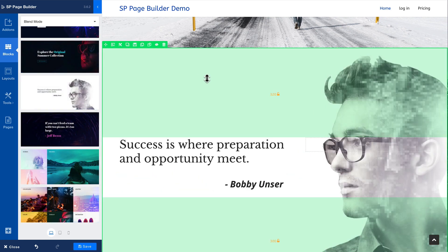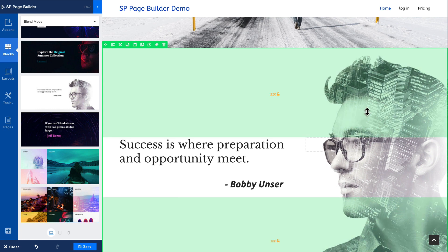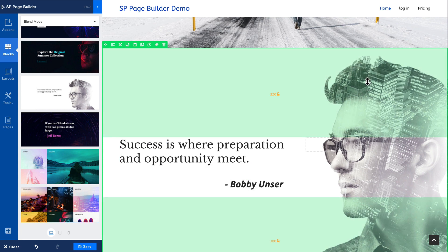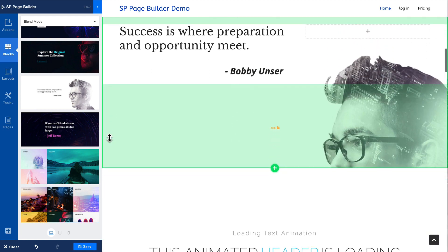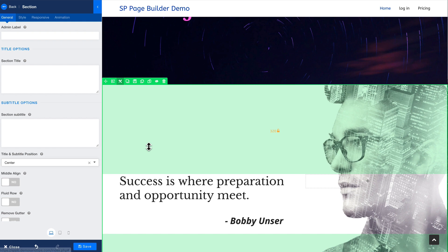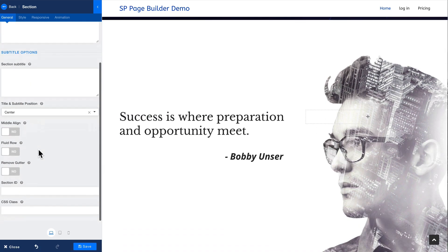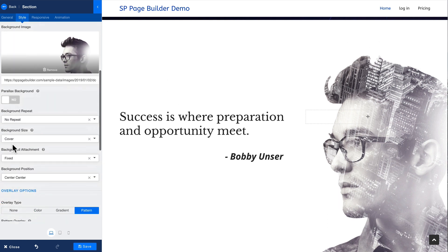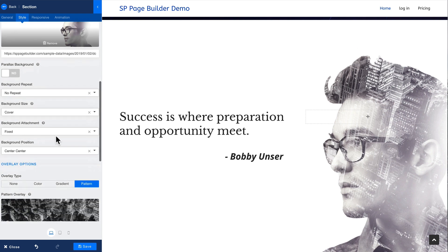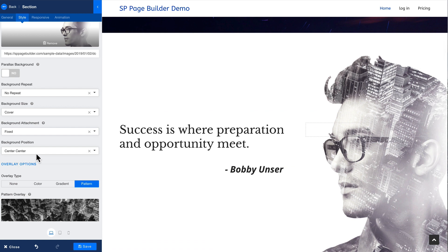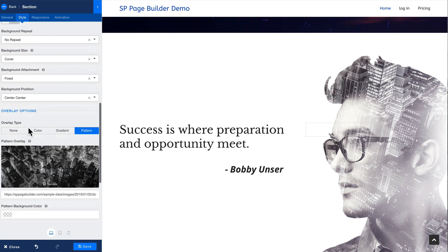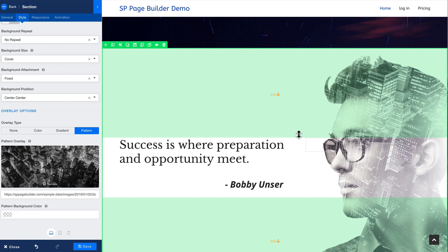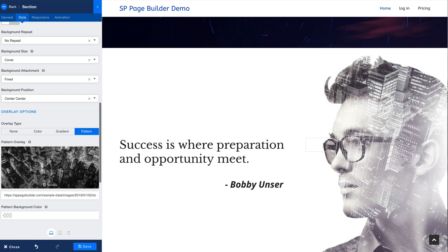Blend mode does this kind of thing where it takes an image and overlays them and gives you some really cool backgrounds to play with. That particular blend is a bit of a parallax, as you can see. The options for this particular section are here in the section options — style, there's my image. It covers the entire size, it's fixed, which gives it that parallax effect. The background position is in the center, and here are the overlay options. This one is a pattern overlay and that's what gives it that city look. Really cool, really powerful.